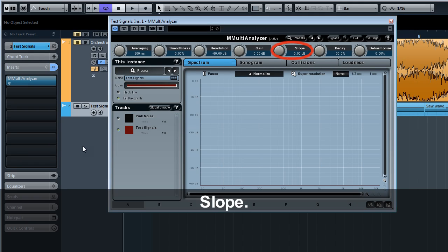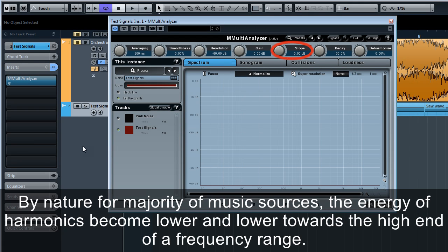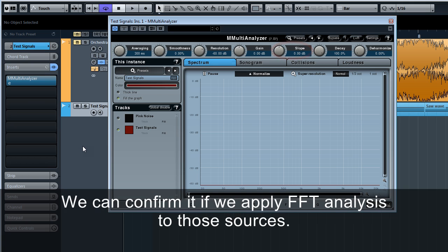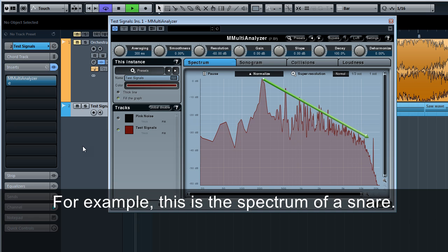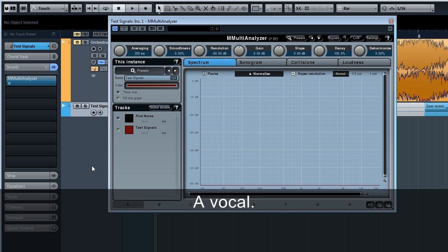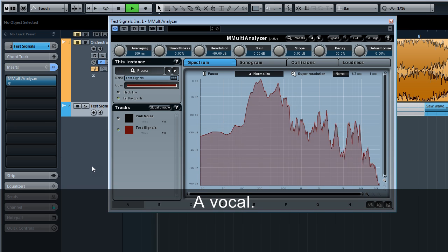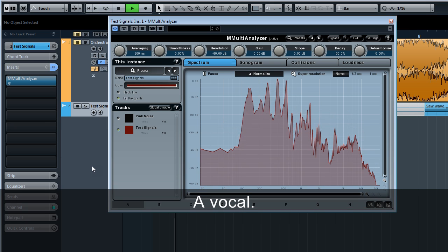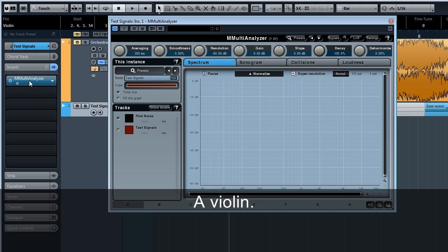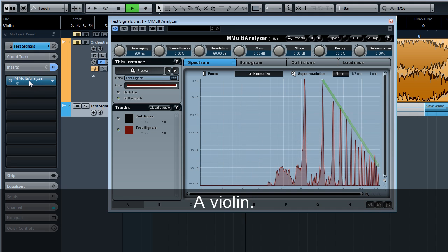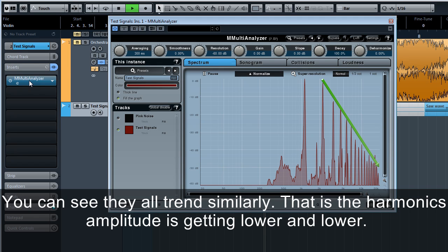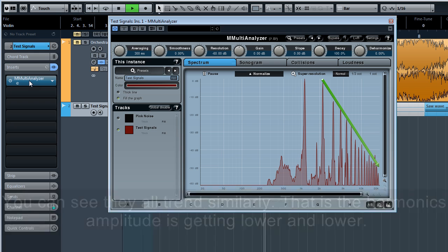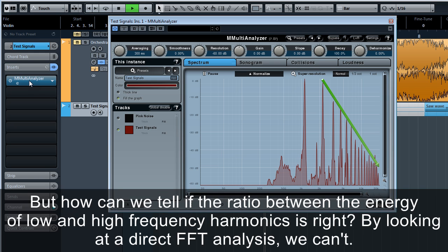Slope. By nature for majority of music sources, the energy of harmonics becomes lower and lower towards the high end of a frequency range. We can confirm it if we apply FFT analysis to those sources. For example, this is the spectrum of a snare. A vocal. In this tutorial we'll talk about M Multi Analyzer. A violin. You can see they all trend similarly. That is, the harmonics amplitude is getting lower and lower.